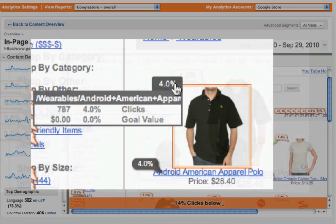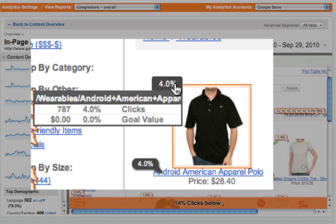If I hover over the bubble, I get a detailed view. Also notice that the other 4% bubble below is highlighted — this is because both of these links lead to the same page. At this time, In Page Analytics cannot distinguish between these two links, but it's something we hope to have in the future.